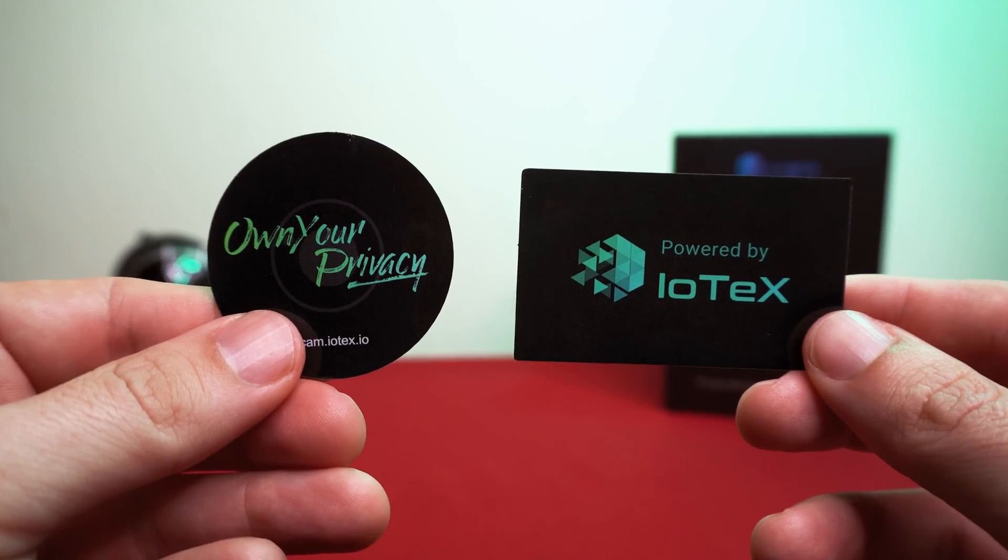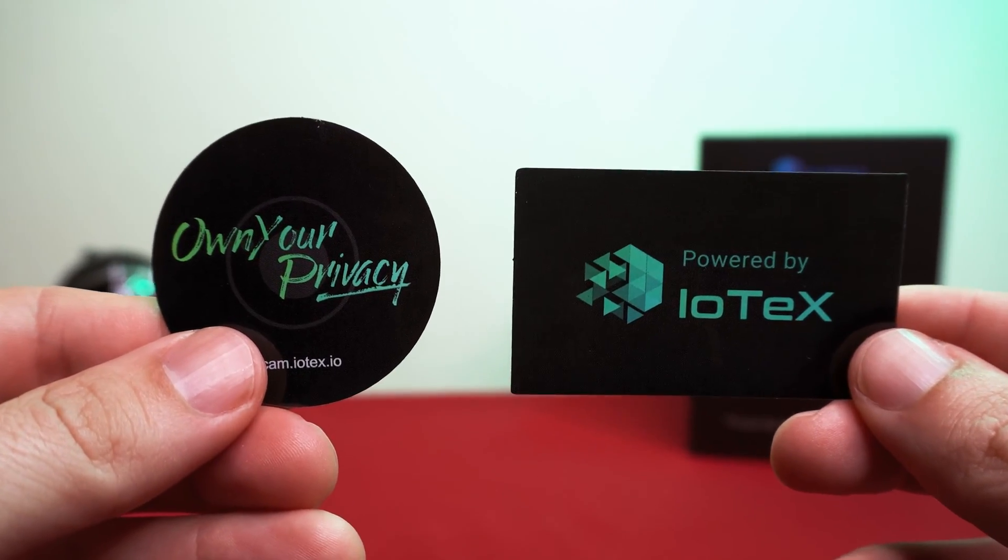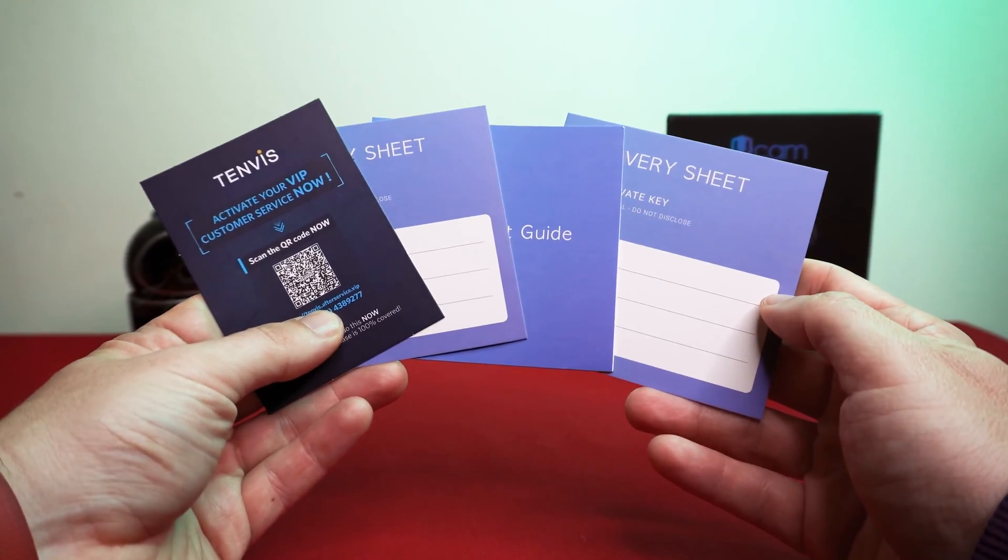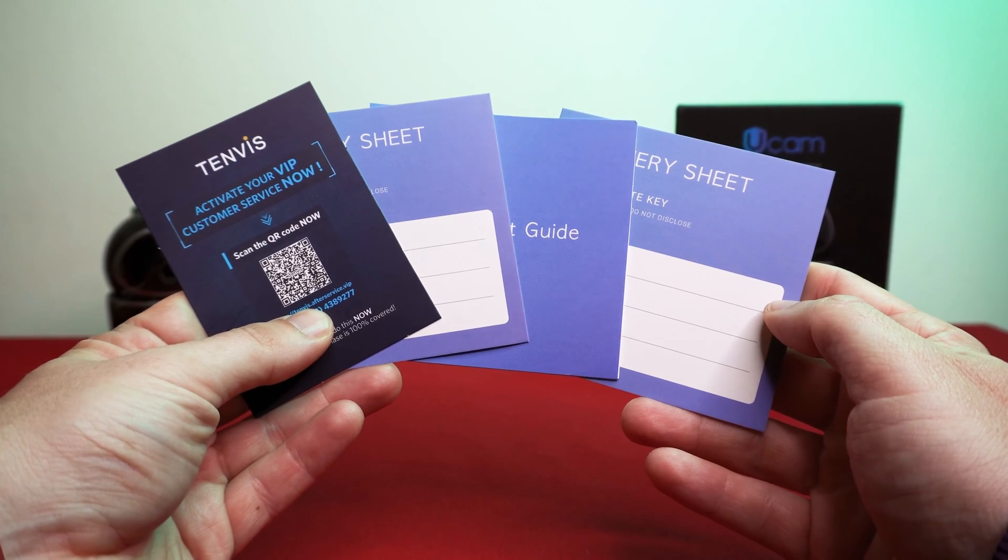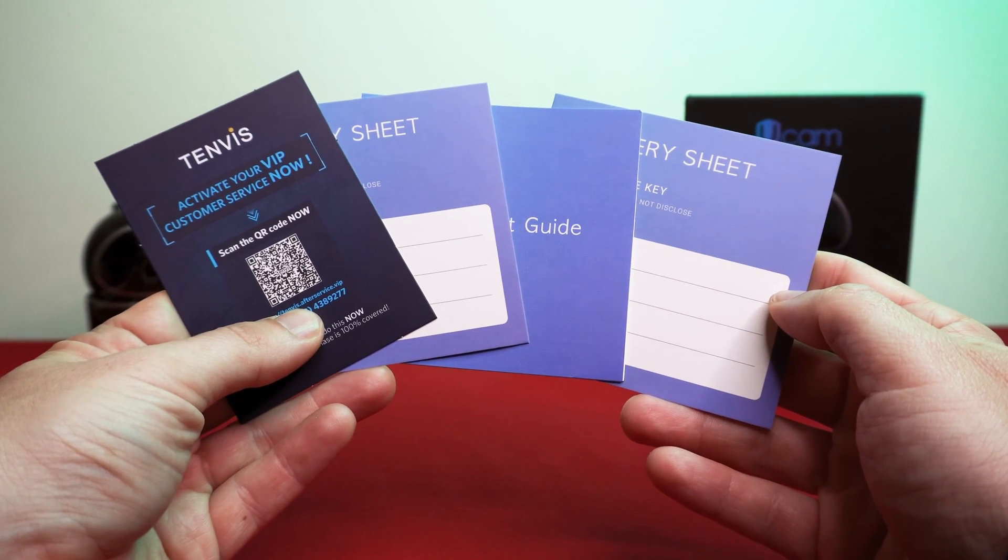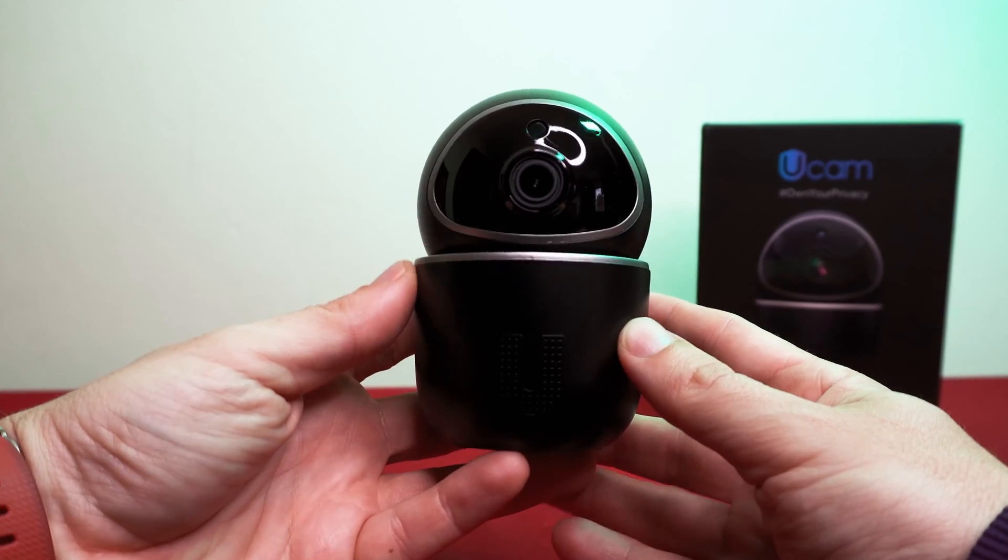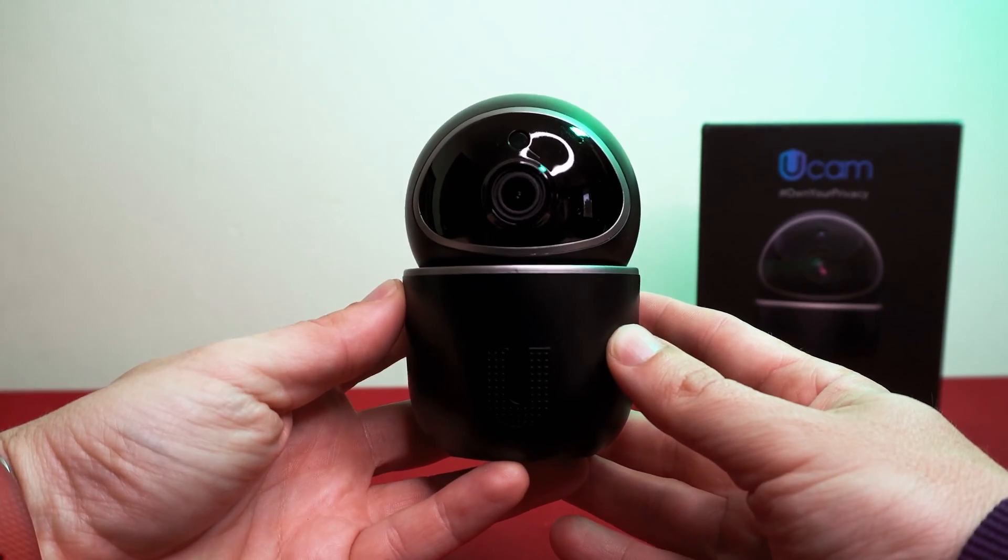A couple of IoTeX stickers, the documentation to help you set it up and a couple of recovery cards to write down your private key and the camera itself.